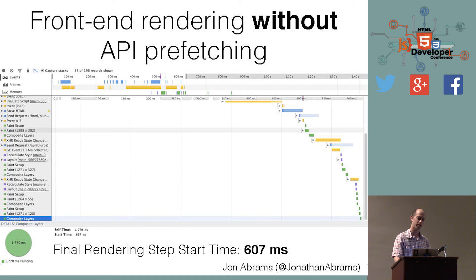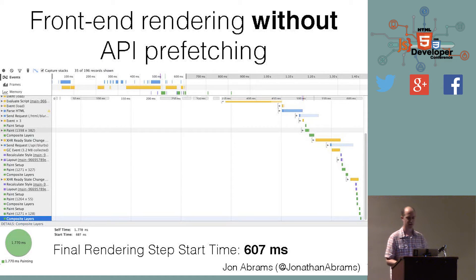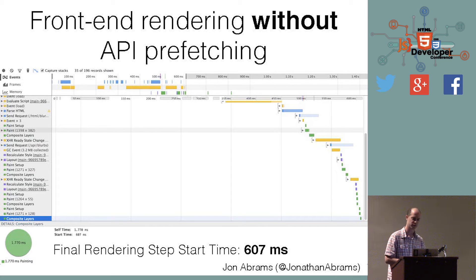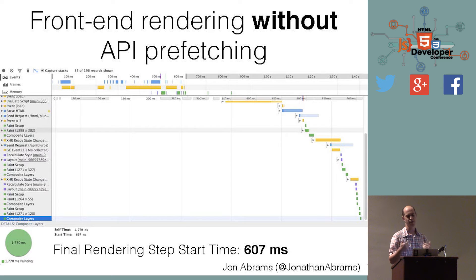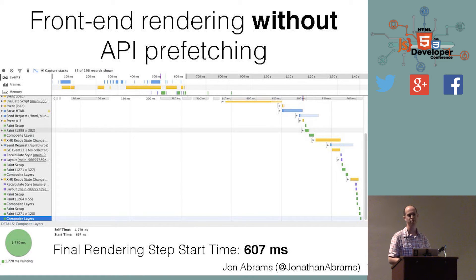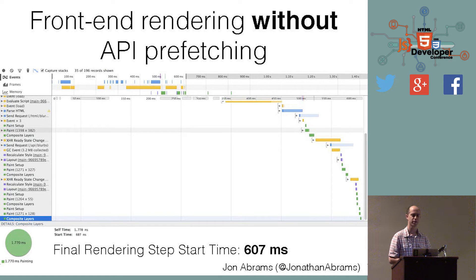When you eventually make the API call, you don't need to actually make it — you check the prefetch data first to see if the data is available. If it's available, use it, then wipe it away so that any subsequent call would hit the server. If you're making a call that's not listed in your API prefetch data, then you go to the internet and hit your server.